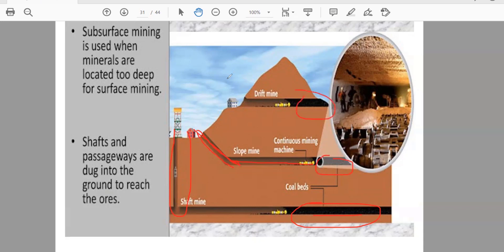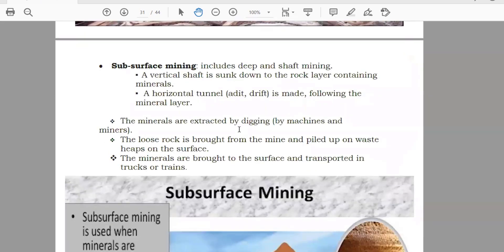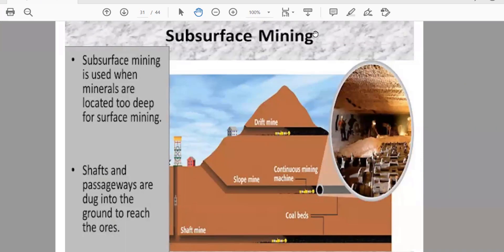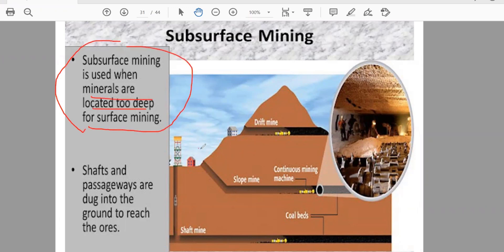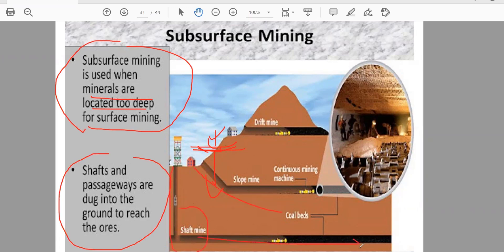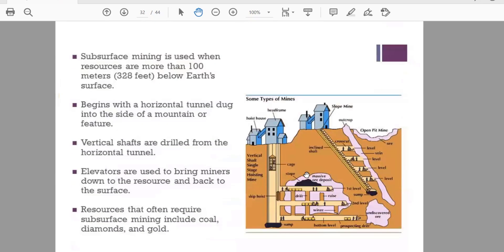Sub-surface mining means they are digging and going under the ground to take out the minerals. You will do sub-surface mining when the minerals are located too deep for surface mining. Open cast mining is only for minerals which are near or on the surface. The shaft and passageways are dug into the ground to reach the ore. People go in a lift going down, work there and come back, or there is a slope mine with stairs where they come in, work, and go back.